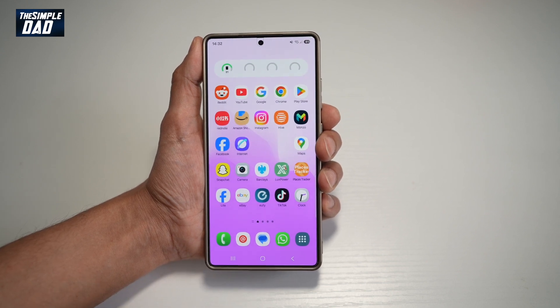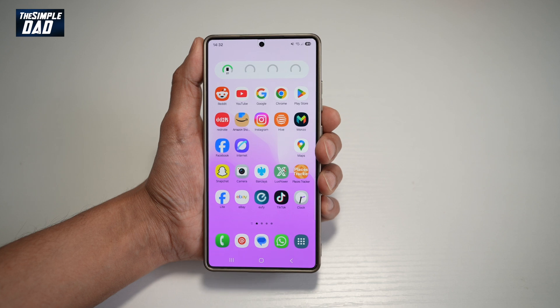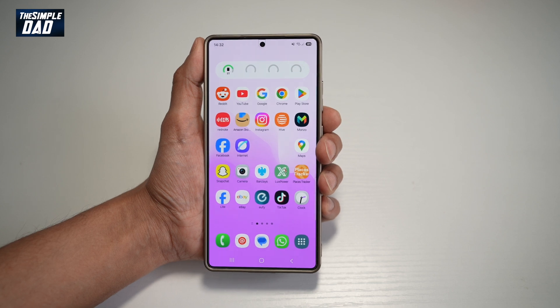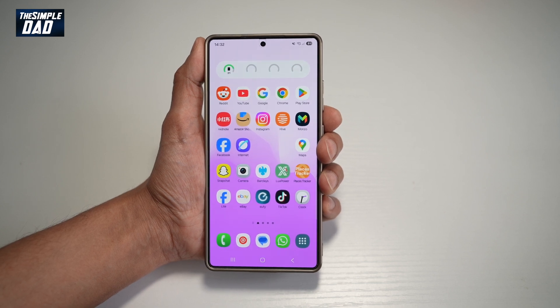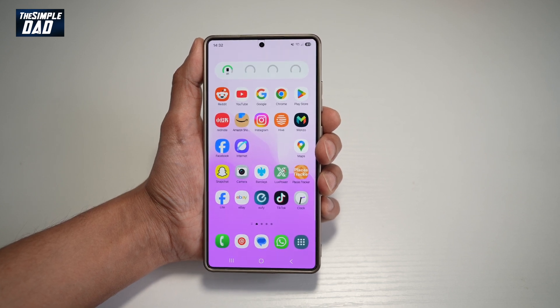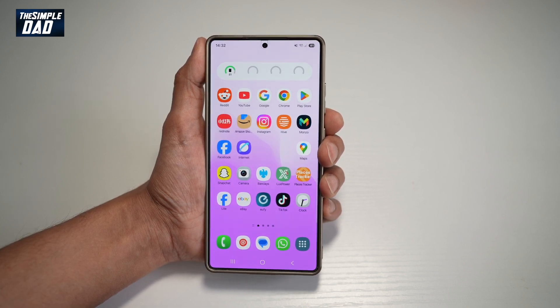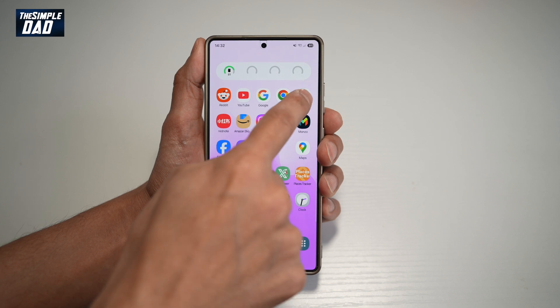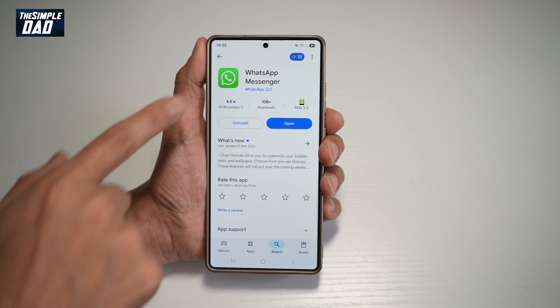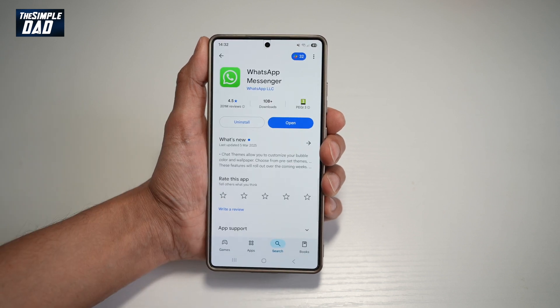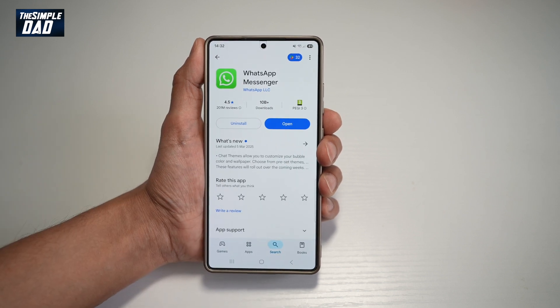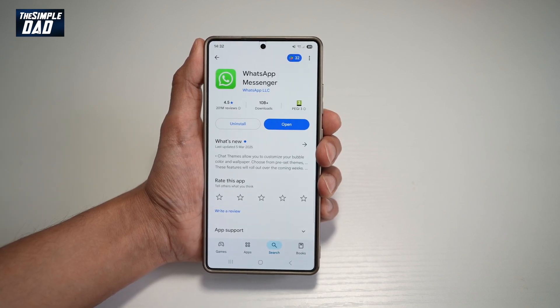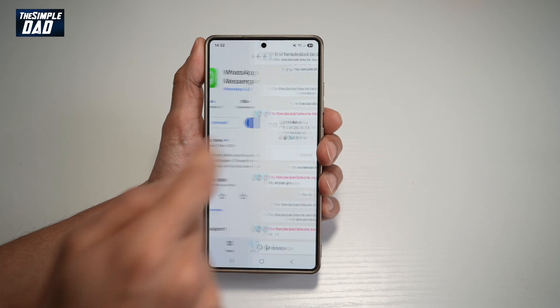So this is only available on the Android phone — it's not available on the iPhone, so just be aware of that. First, you're going to go ahead and open up the Play Store, search for WhatsApp and make sure that it's been updated to the latest version. Once updated, go ahead and open the app.